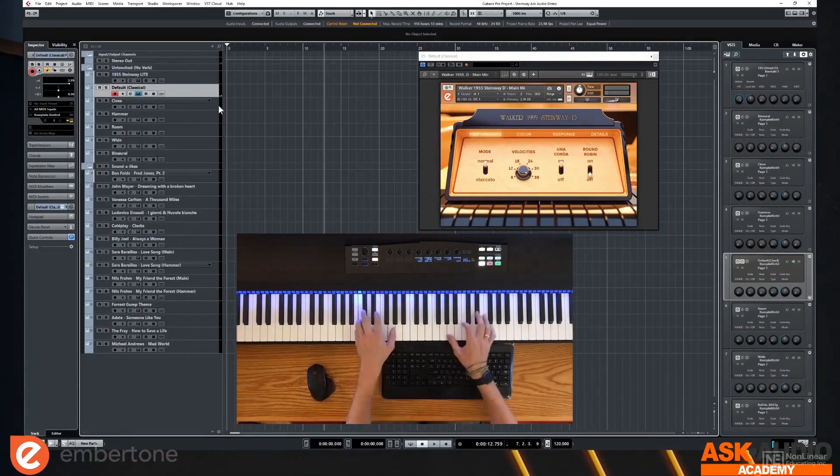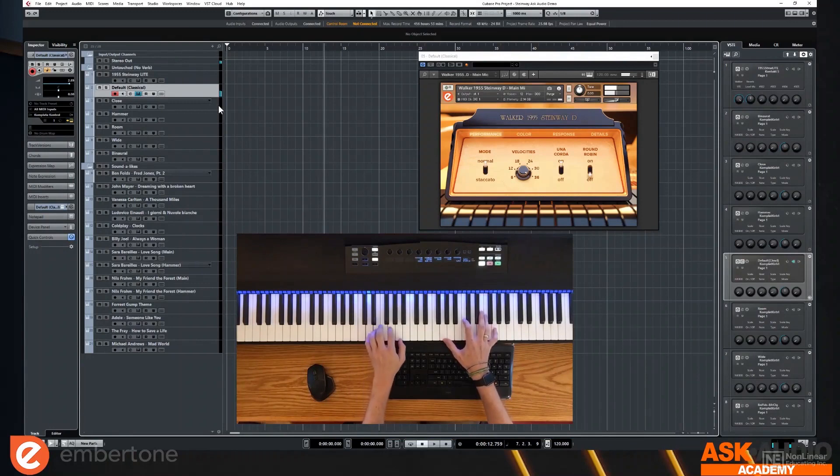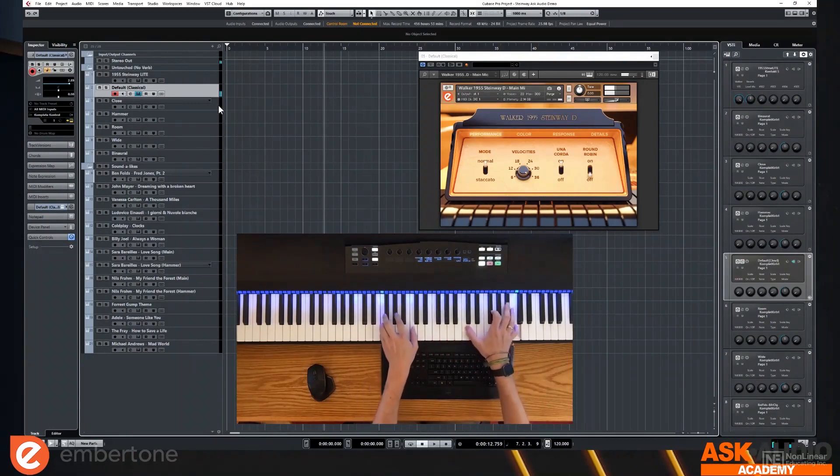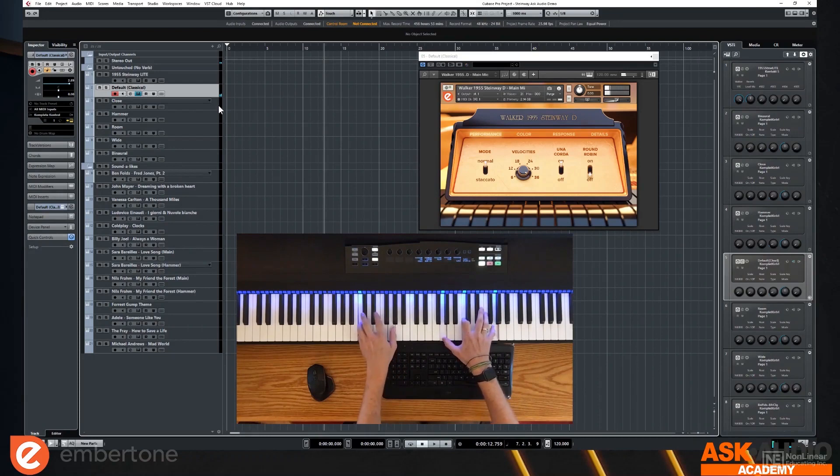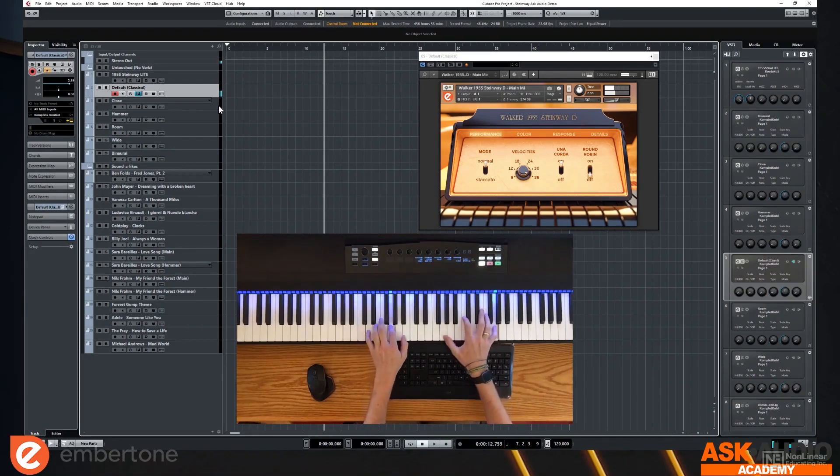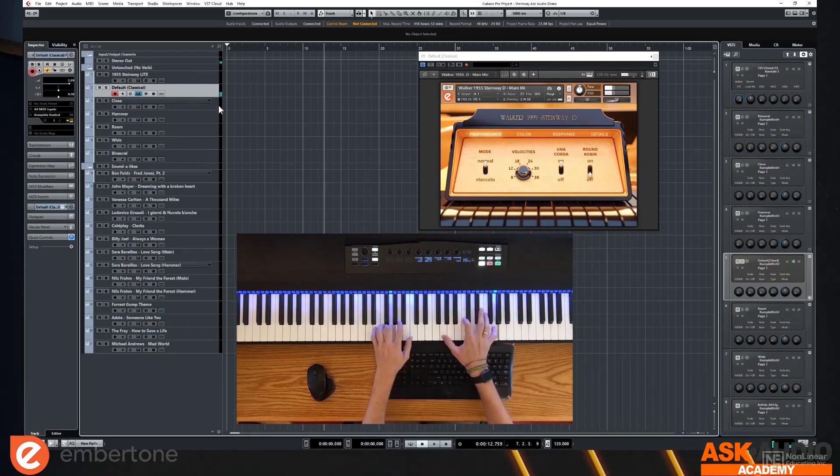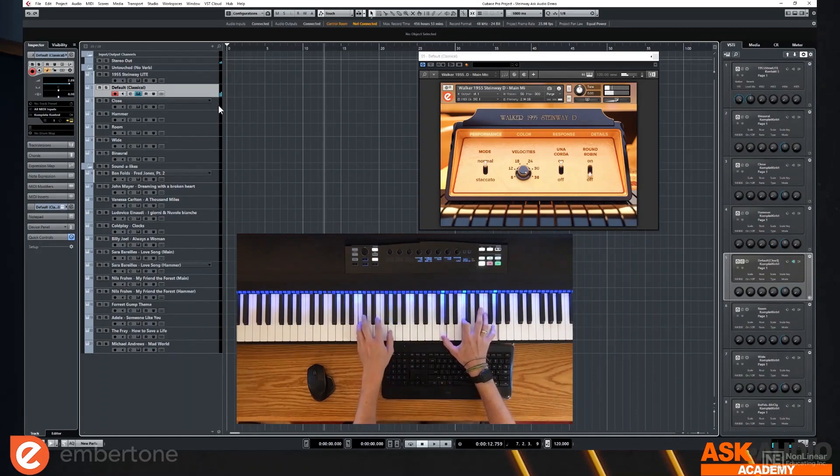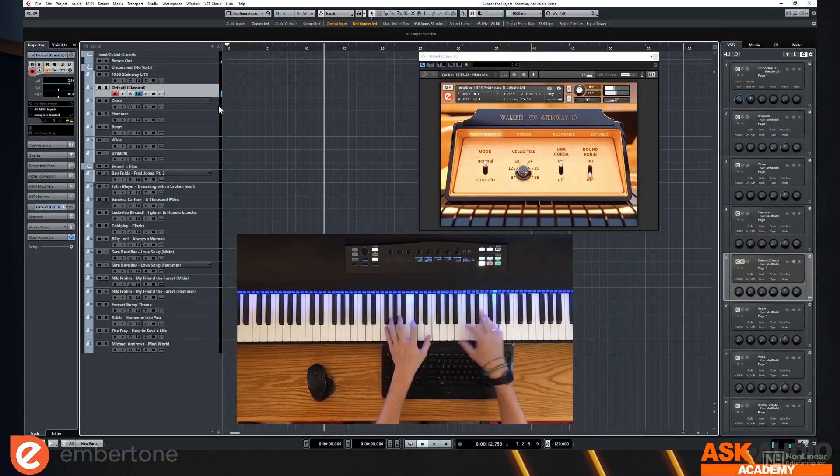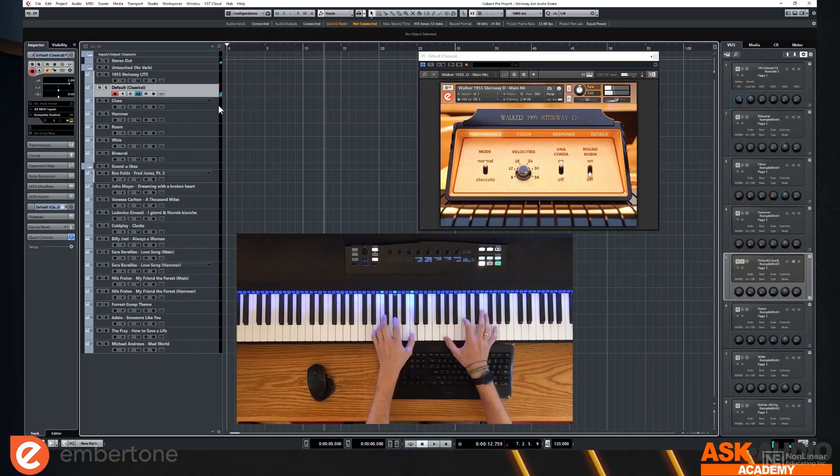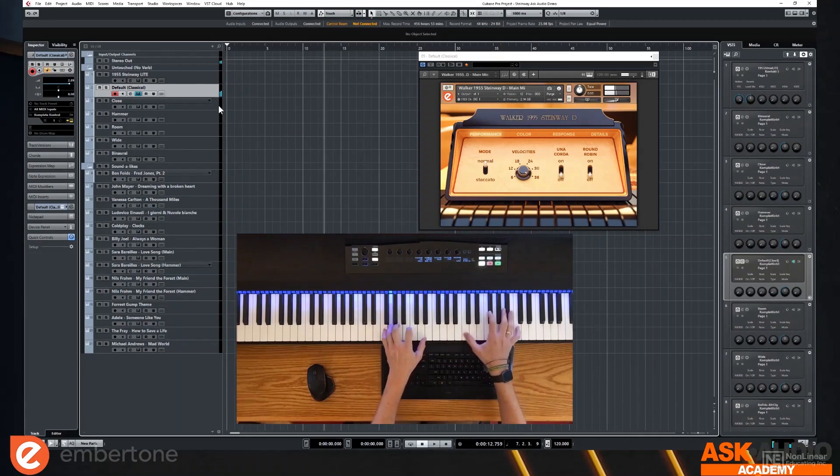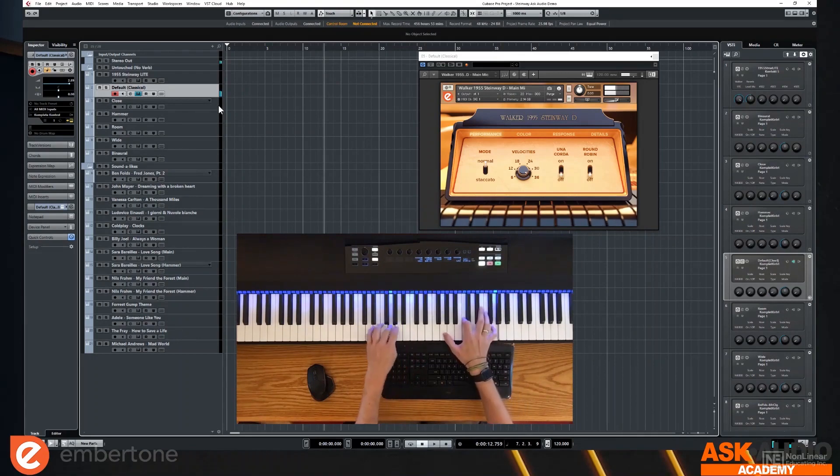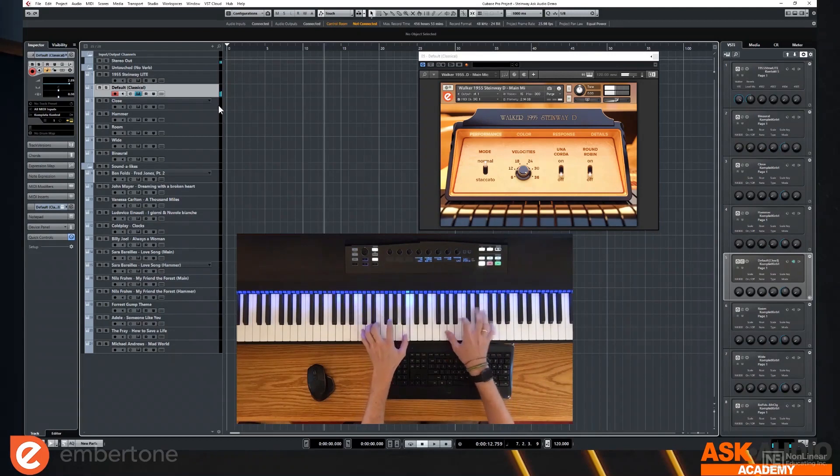So this is the default mic. I'm going to play a little bit.